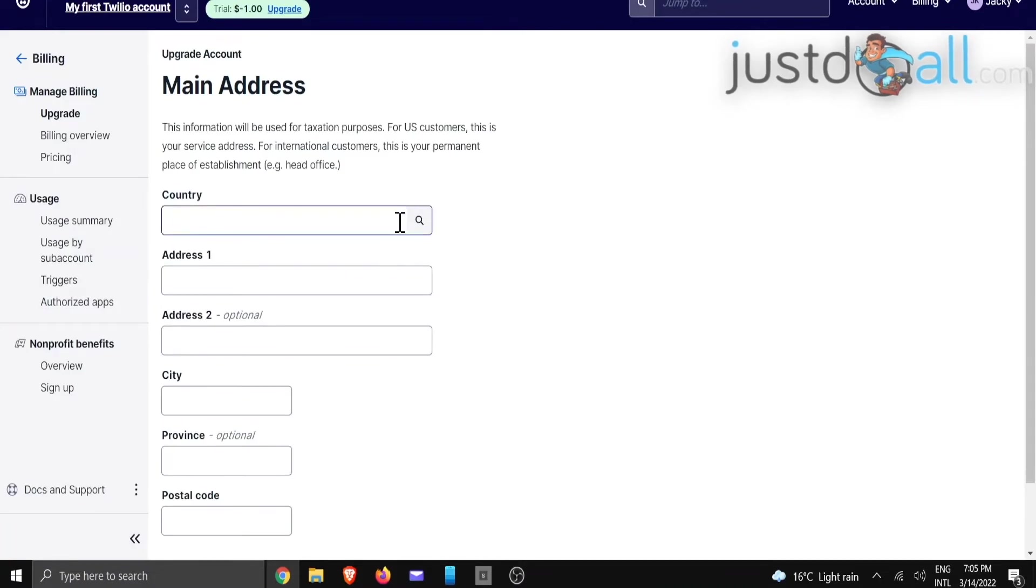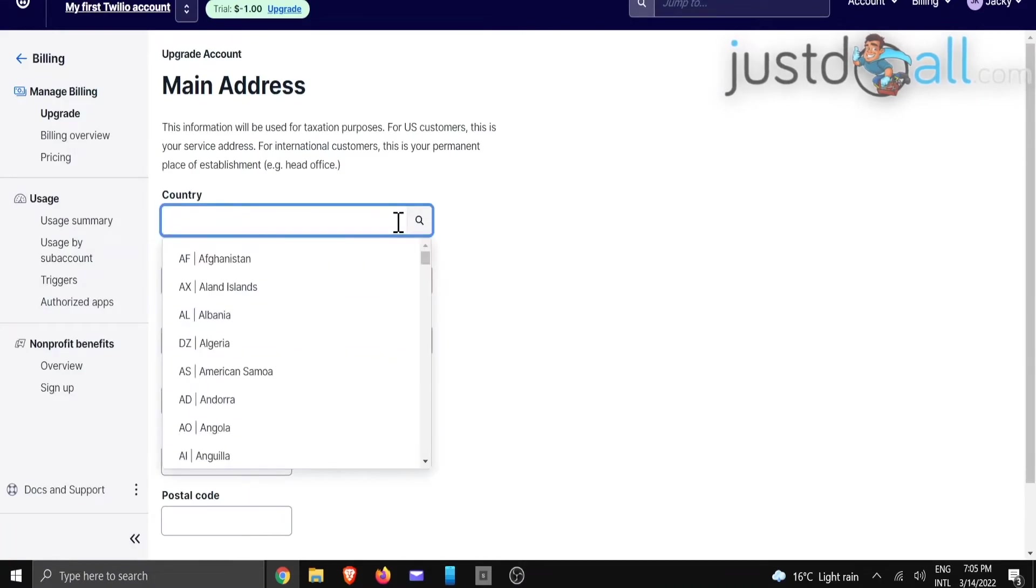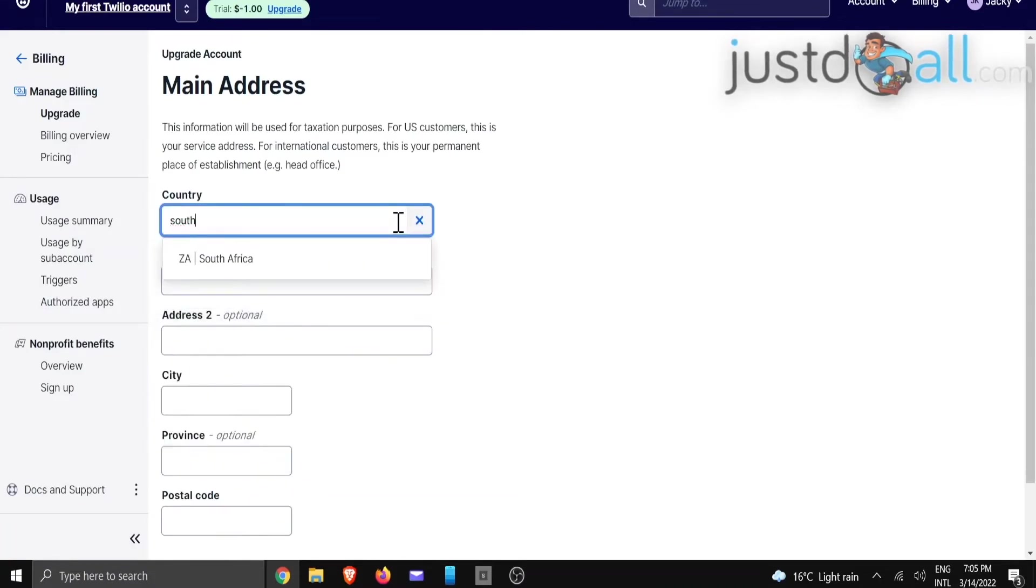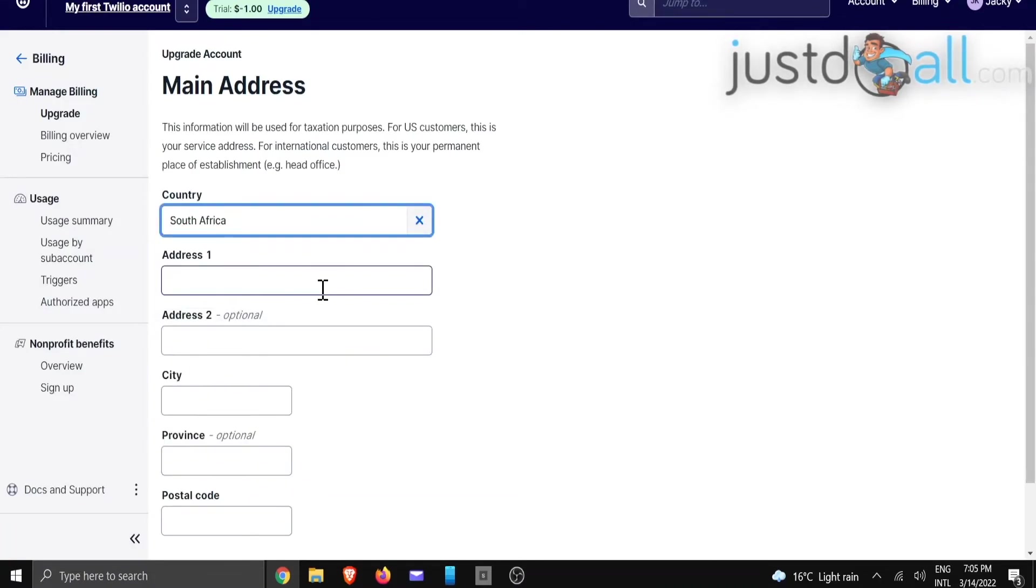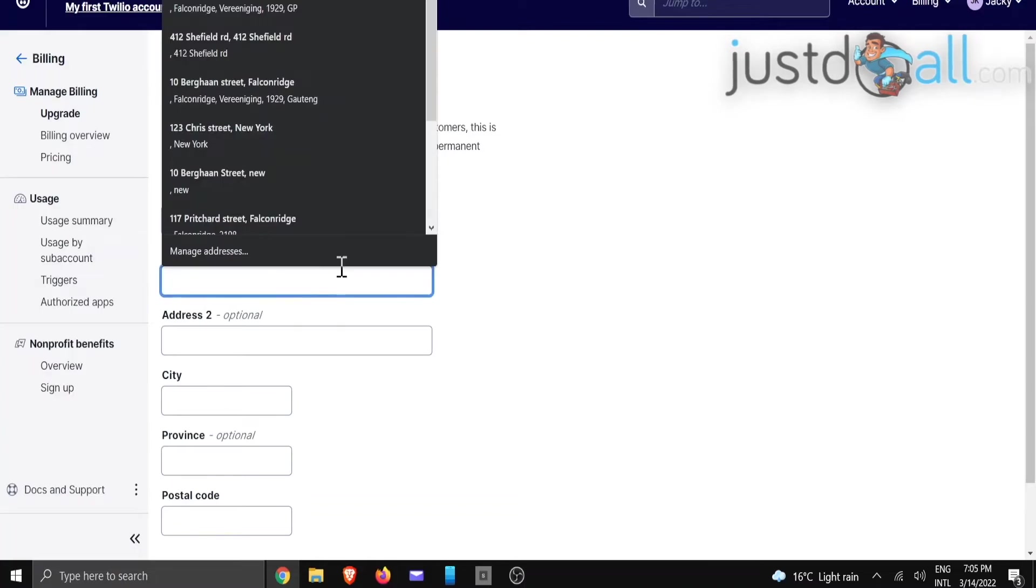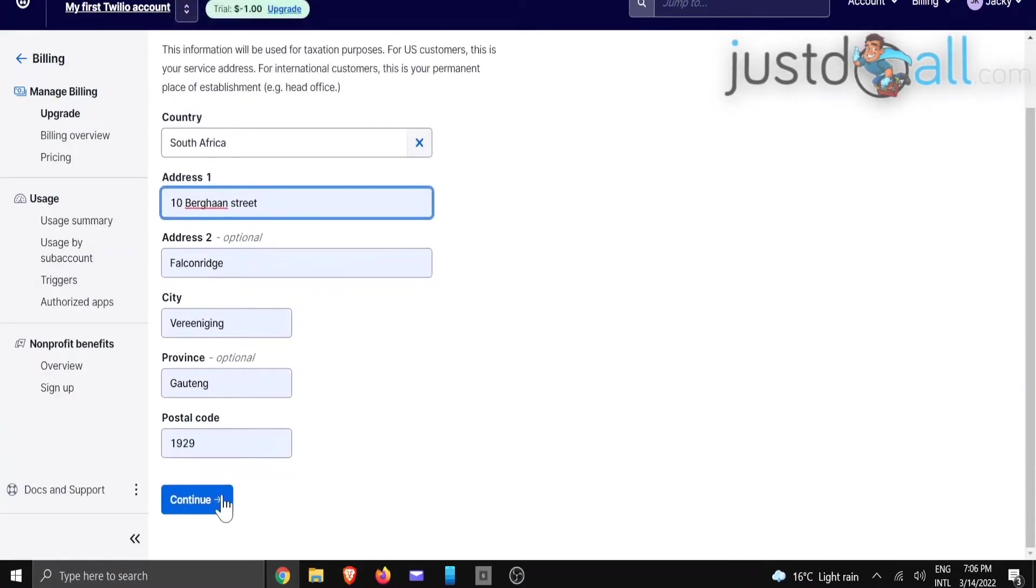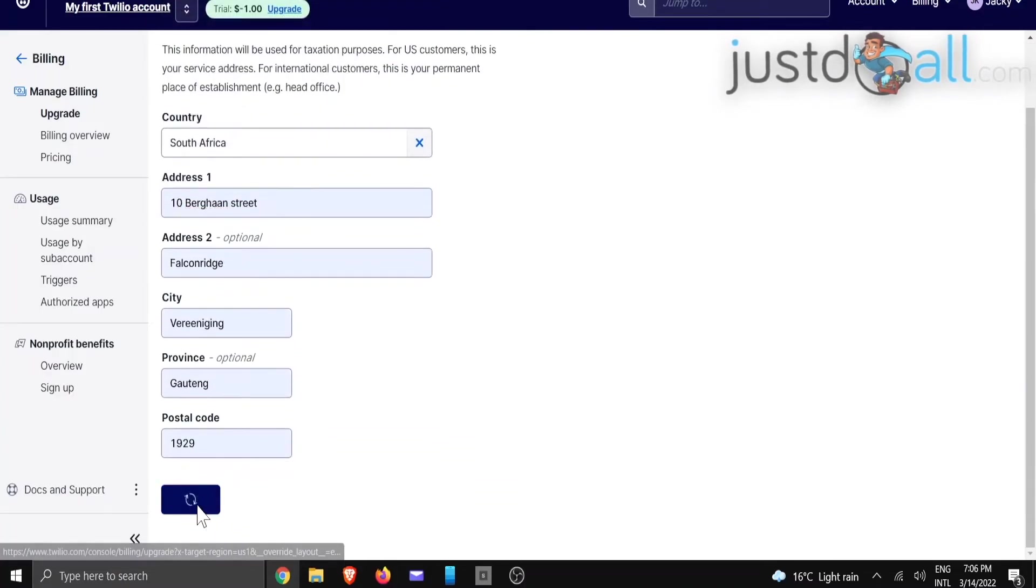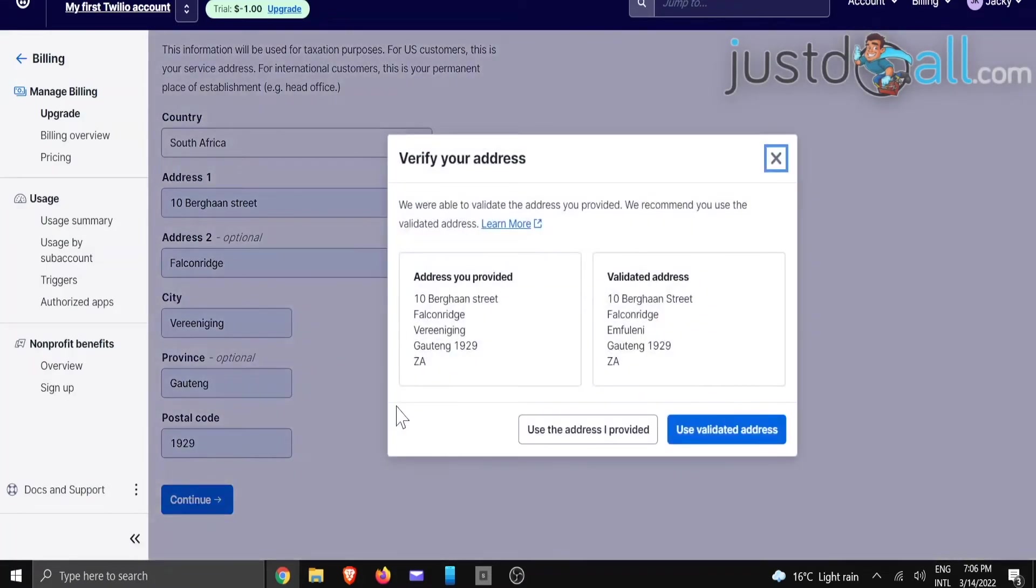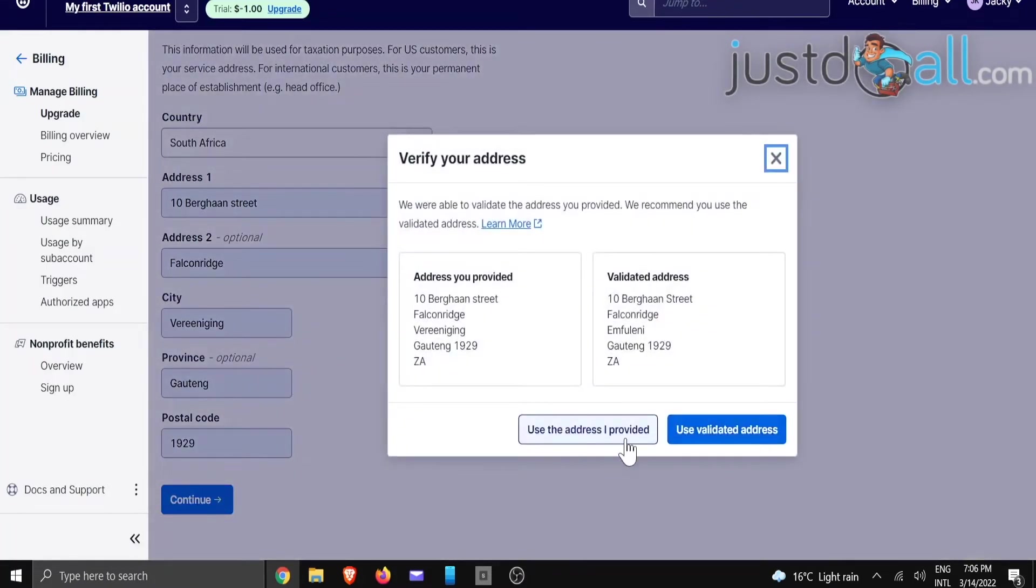We are going to type in the country that you're from and the address. We're going to scroll down and click on continue. And then it says use the address I provided.